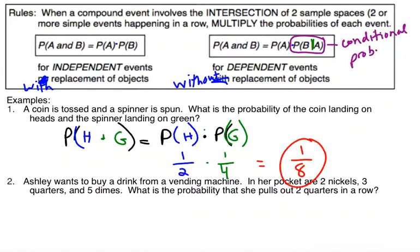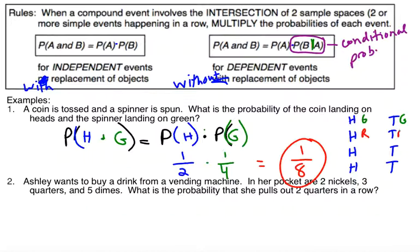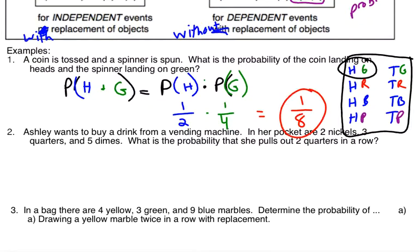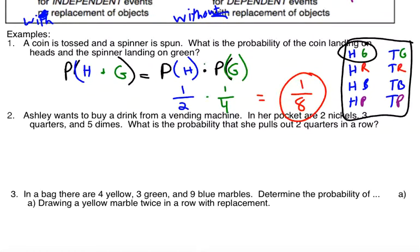Another way to get this would be to actually list out your sample space. Sample space is what we refer to when we say all the possible combinations. I could have listed out that I could have heads or tails for my first event — listed four times because I have a spinner — and I could have had green, red, blue, or purple for my spinner. If those are my four sections, I've listed out every combination of tossing a coin and spinning a spinner. You can see that heads and green is one out of those eight options. It's not always ideal to list them all out, but if you like that visual, it shows you what's going on.